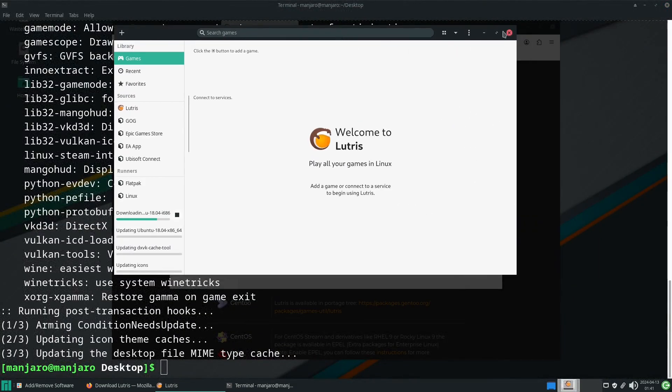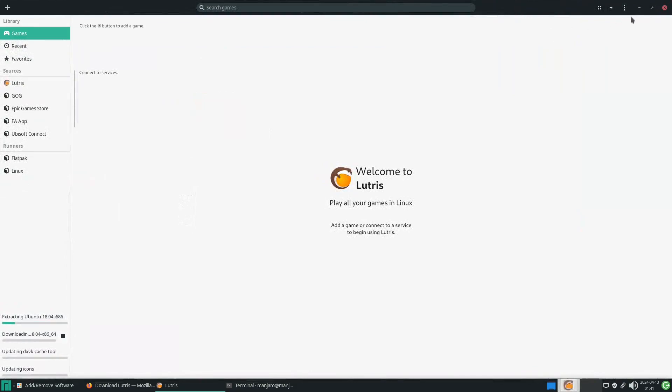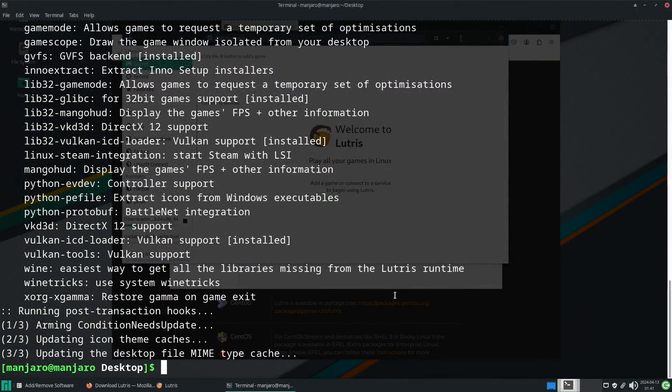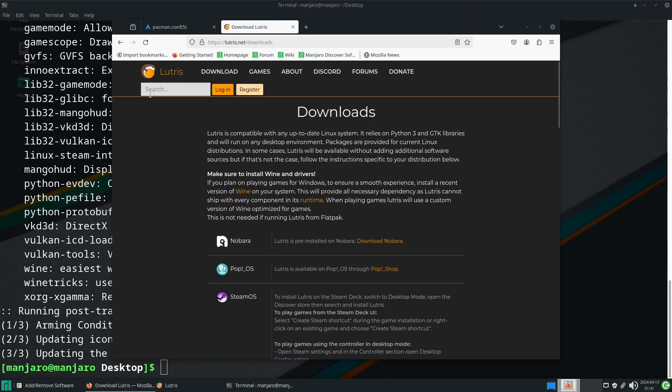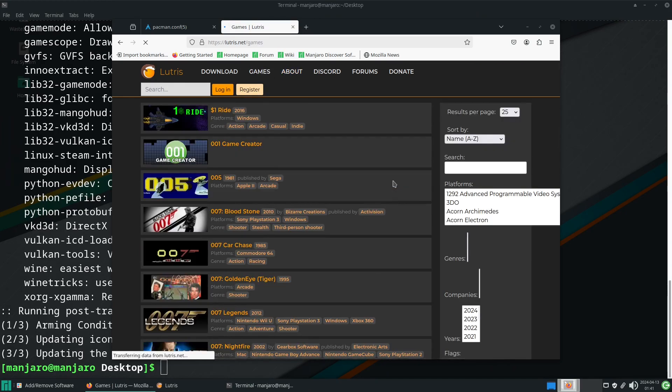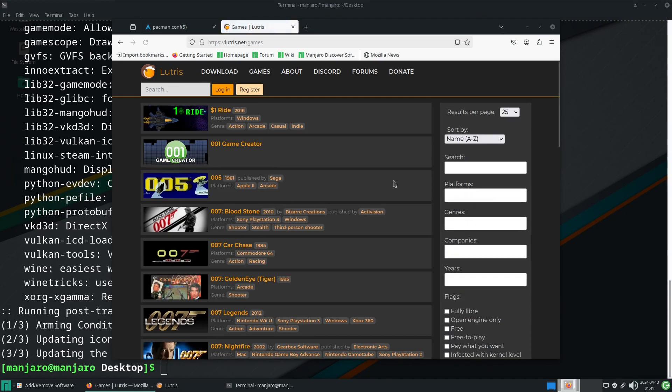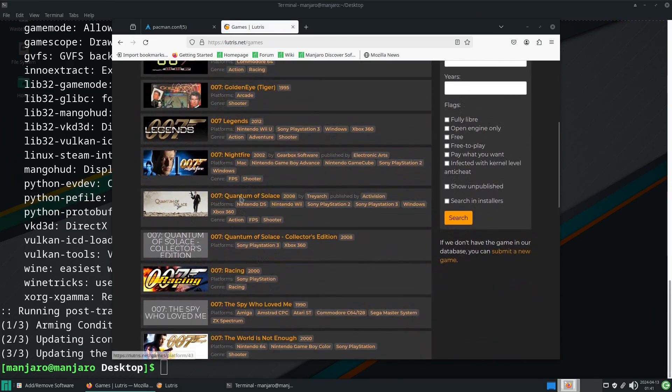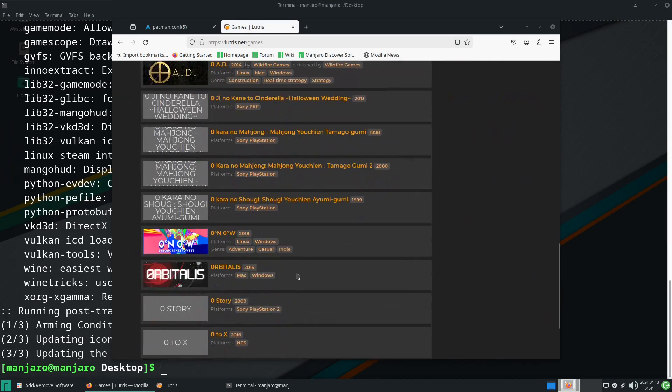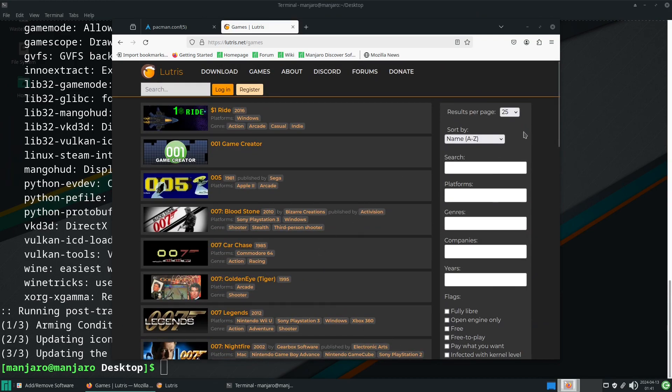Whilst we wait for those to download we are going to go to the games section on the Lutris website. This is going to let us download software that is available on the Lutris website.